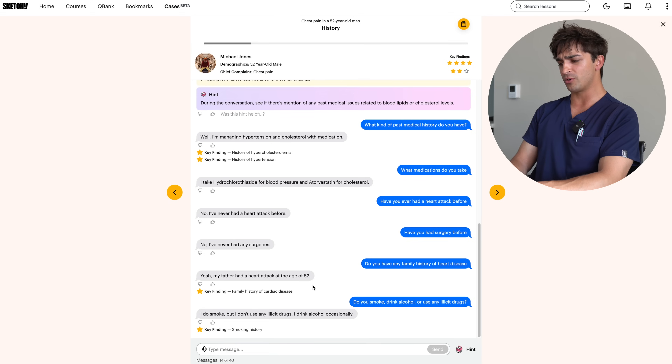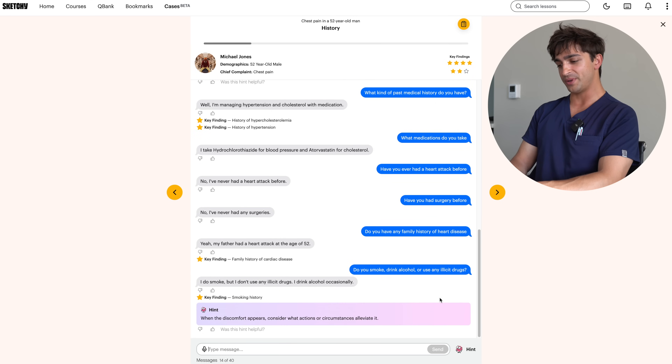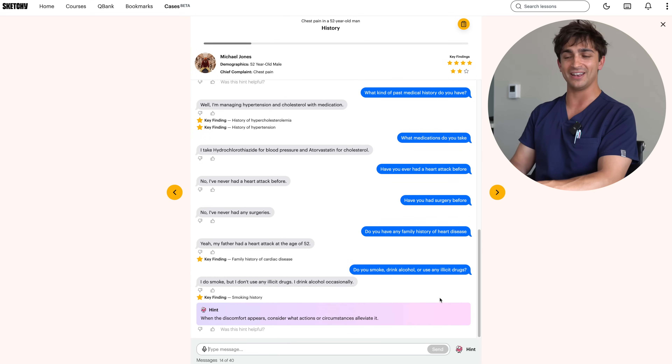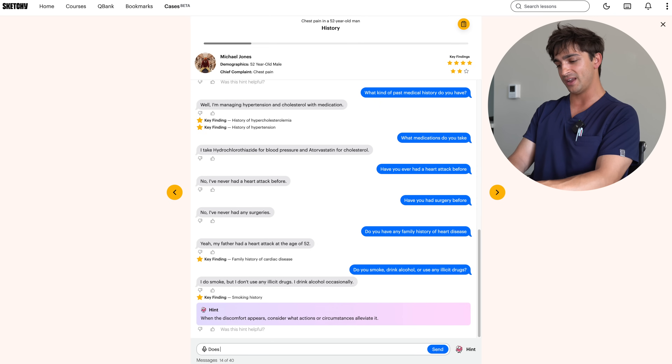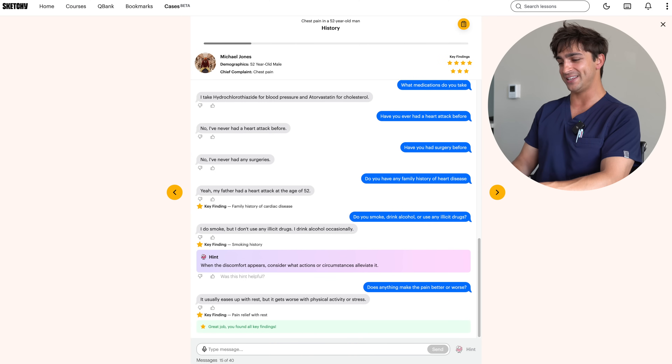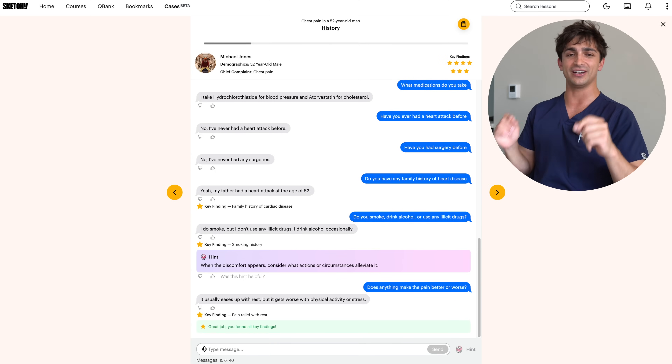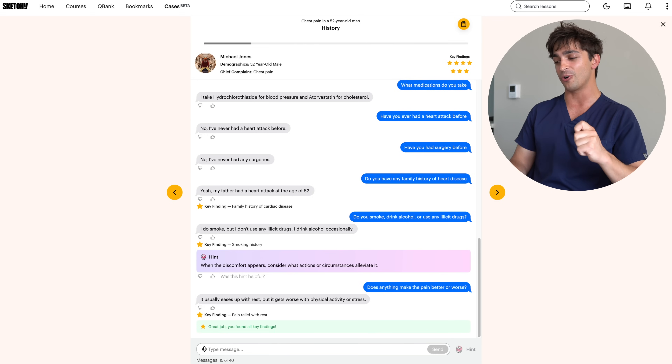We need one more star. The hint says to consider what actions or circumstances alleviate the discomfort — something I should have asked during OPQRST. I asked what provokes the pain but didn't ask what makes it better. When I ask if anything makes the pain better or worse, we get the final key finding: his pain eases up with rest, which is very concerning for something cardiac in nature. Honestly, this is kind of fun — it feels like I'm literally playing a game.